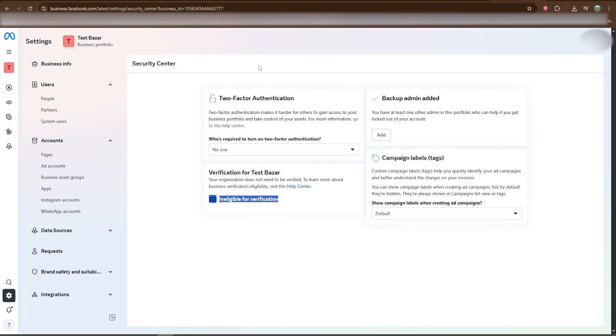And that's it. You've now verified your Facebook Ads account. Thanks for watching. Don't forget to like, share, and subscribe for more step-by-step digital marketing guides.